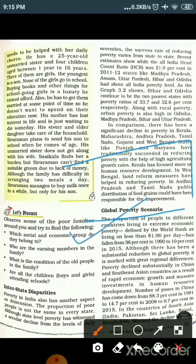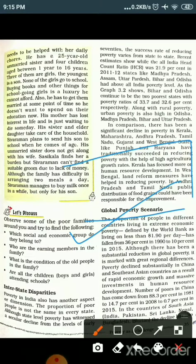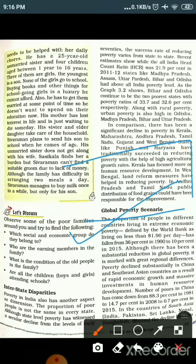Now we will see the global poverty scenario. The proportion of people in different countries living in extreme economic poverty — defined by the World Bank as living on less than $1.90 per day — has fallen from 36% in 1990 to 10% in 2015. Although there has been a substantial reduction in global poverty, it is marked with great regional differences.